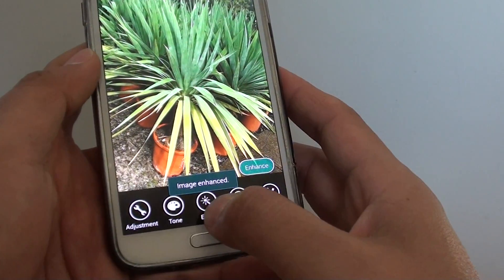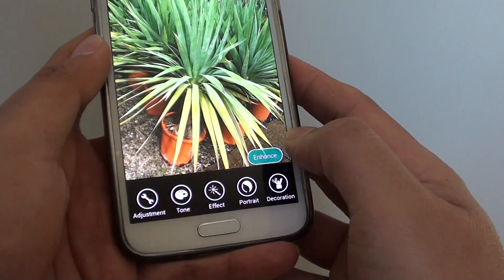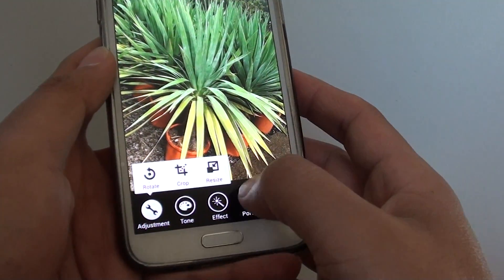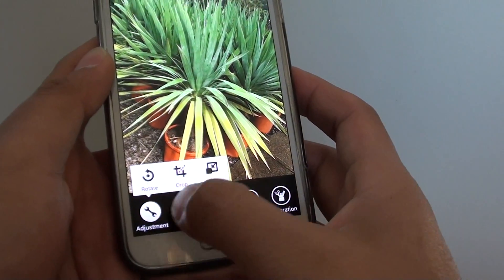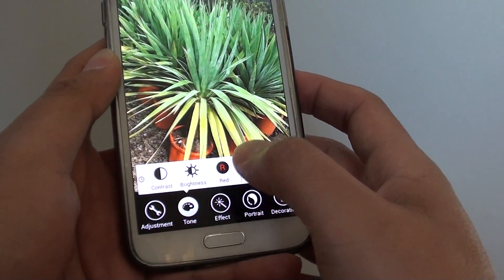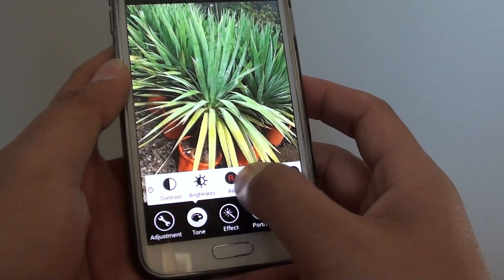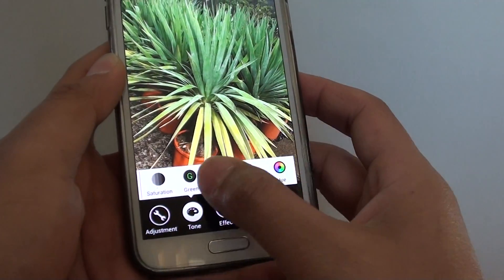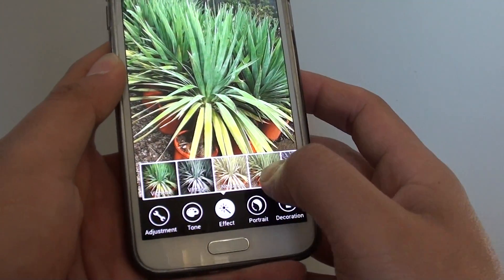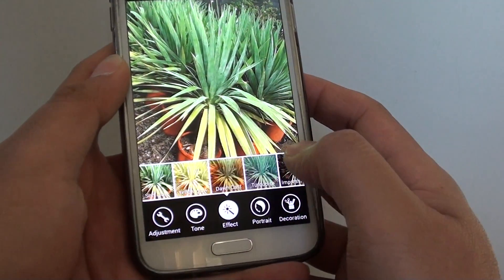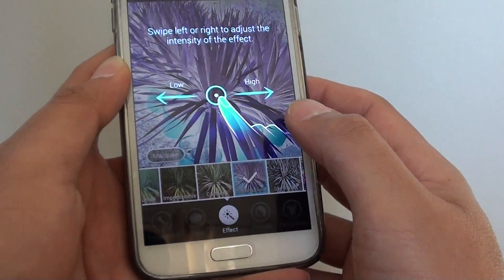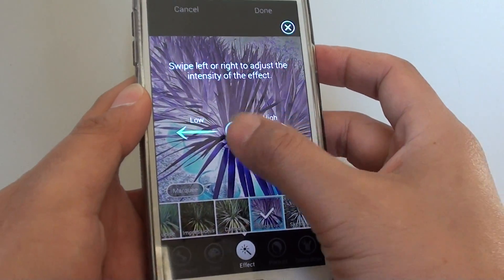At the bottom there are some other adjustments you can use. For example, if you tap on adjustment, you can rotate, crop, or resize the pictures. You can also use the tone features, or add effects to the picture if you wanted to.